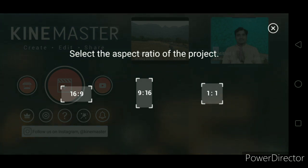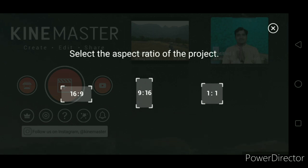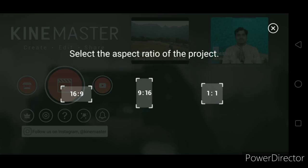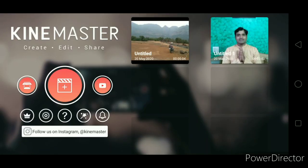Select the ratio — the ratio in which you want your output video. It's better to select the same ratio as the video you are going to edit. The editing video and the produced video should be in the same ratio for better quality. So I am clicking on 16 by 9.